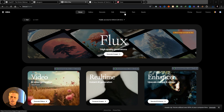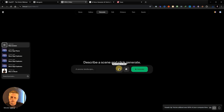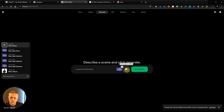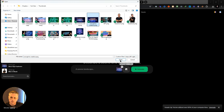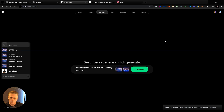Now I'm in Kria and I want to generate a video. I want to pick a start and end frame, so I'm going to click this button. This one starts out with my name, and then Concept to Creation. I'm going to use the prompt: a neon sign catches fire with a red, flaming neon fire, revealing another neon sign underneath. Let's see what happens here.